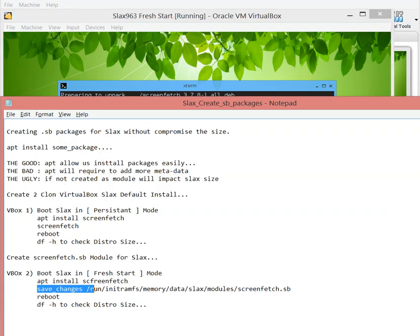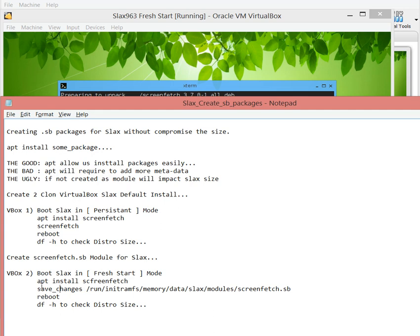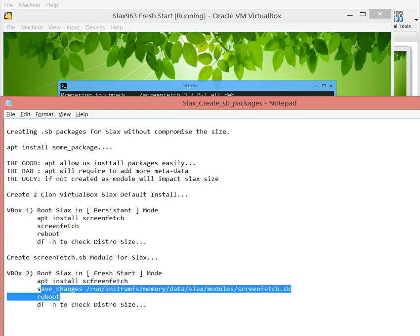The difference is that now we want to save the changes into a screenfetch.sb module. Basically we want to save changes into the /run/initramfs/memory/data and that's the command it won't actually execute. So if we look at it.